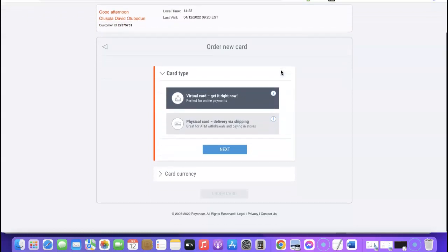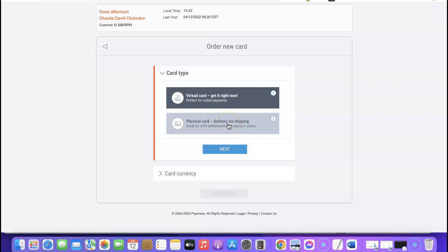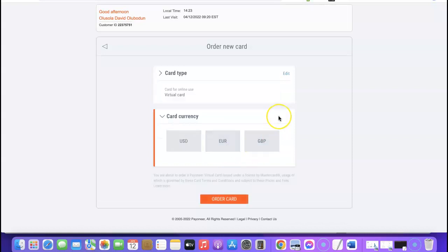It's redirected me to the next page where you choose the virtual card. If you want a physical card you can use offline, simply click on 'Physical Card,' but the virtual card is something you can set up and gain access to immediately. If you choose the physical card, it will take days or months to be shipped to your country. So I'm going to click on 'Virtual Card' then click 'Next.'